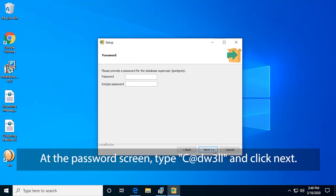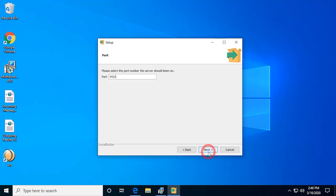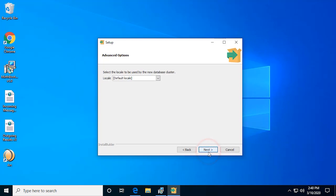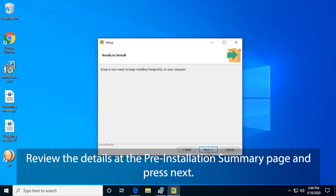At the Password screen, type capital C, at sign D, W, number 3, LL, and click Next. Click Next at Port. Review the details at the Pre-Installation Summary page and click Next.